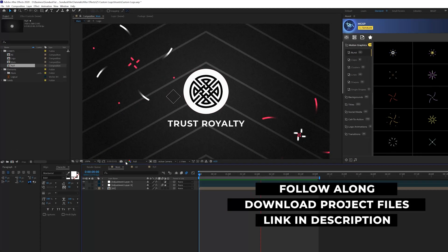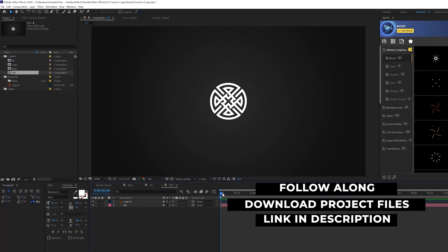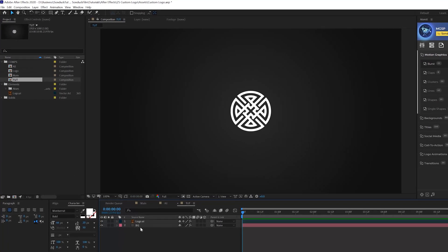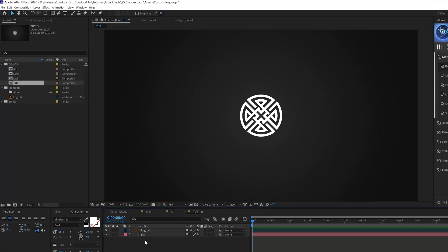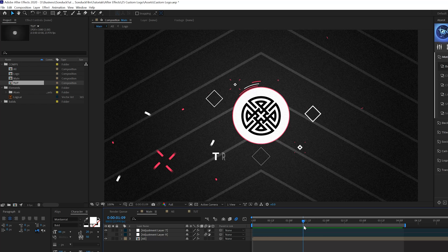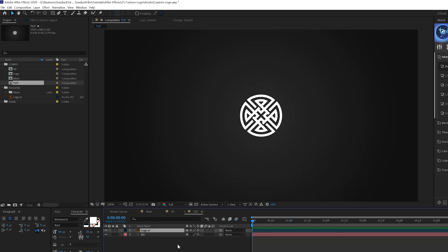We have our logo animation here and we're going to jump over to the tutorial composition. All we have in this comp is a logo and a very simple background. To get started, we want to create some reveal graphics to reveal our logo animation — as you can see here, we have these graphics to help reveal our logo, and it's really easy to do.